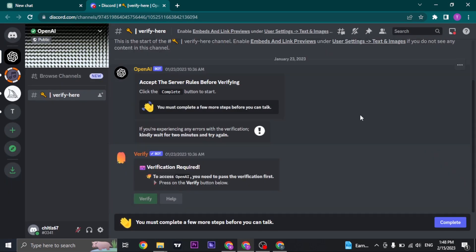Now before you join the Discord, you'll need to verify some things as it says here. You can follow the steps and join the OpenAI Discord.